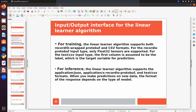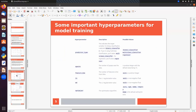When you make predictions on new data, the format of the response depends on the type of model. If you use a regression model you get continuous output. If you use binary classification you get two outputs. For multi-class classification, the number of classes must be three or more. Before using this model we have to convert our input data into the specific format required by the linear learner algorithm.